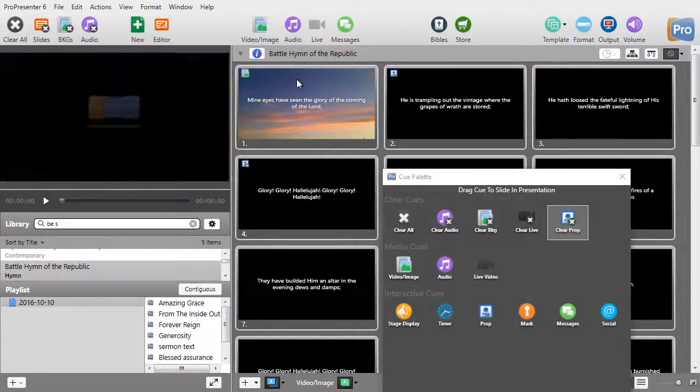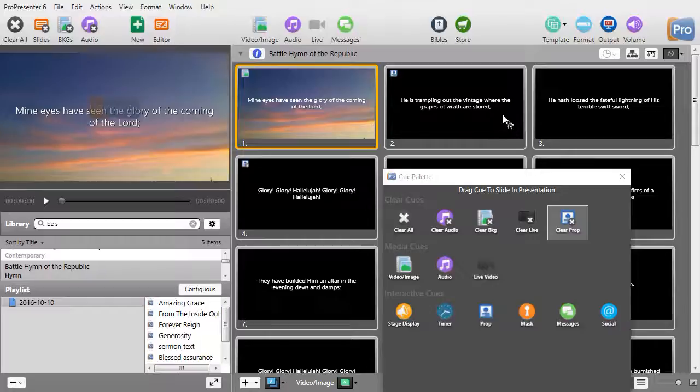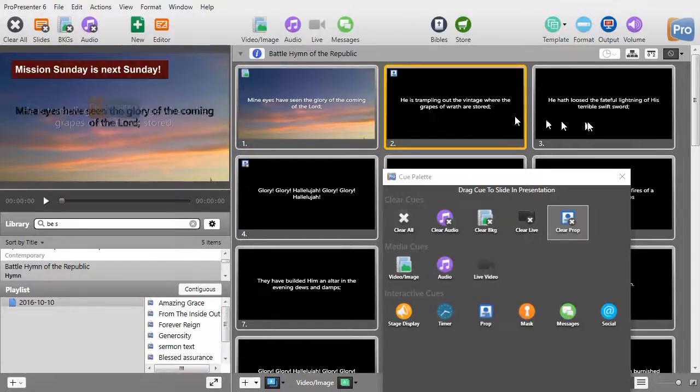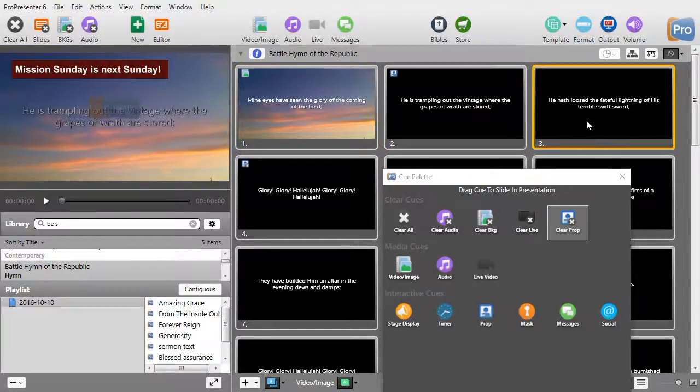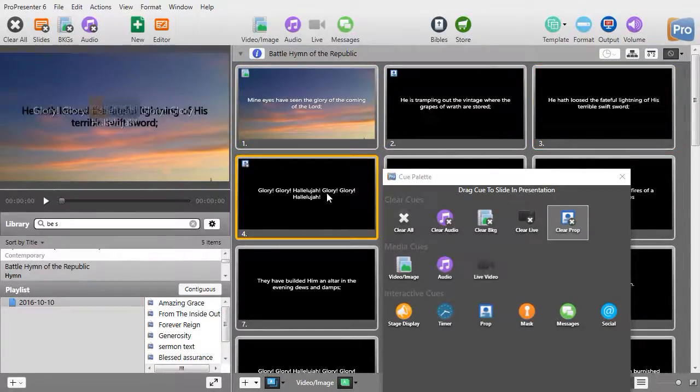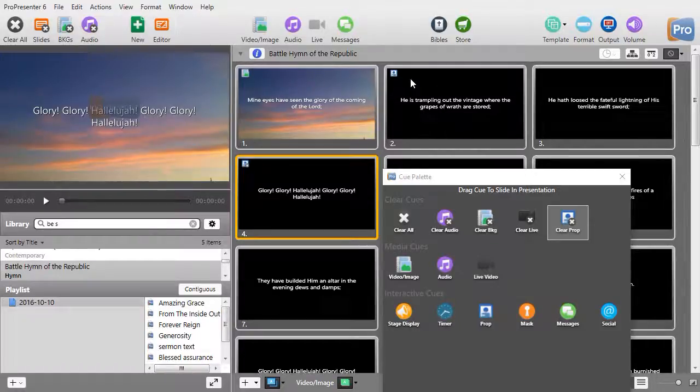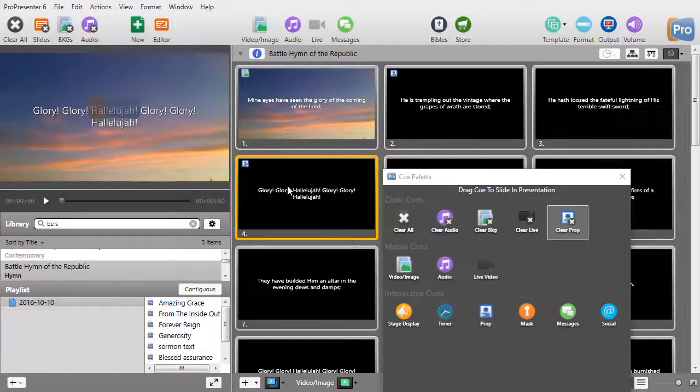if we start all over again, slide 1, no prop. Slide 2, there it is. Slide 3, there it is. Slide 4, it's gone. So that's how you turn the prop on and select it and how you turn it off.